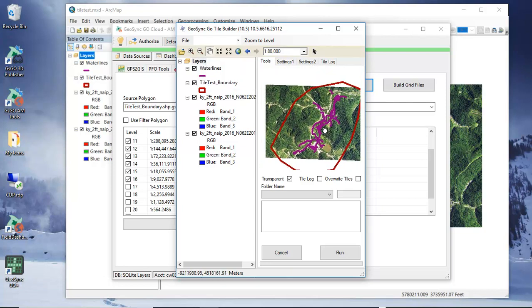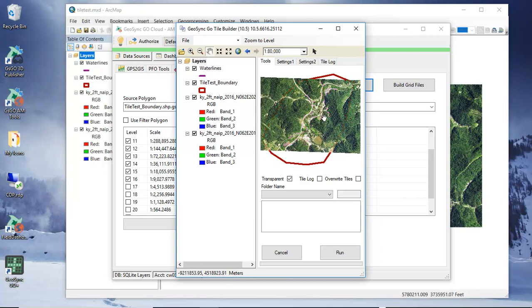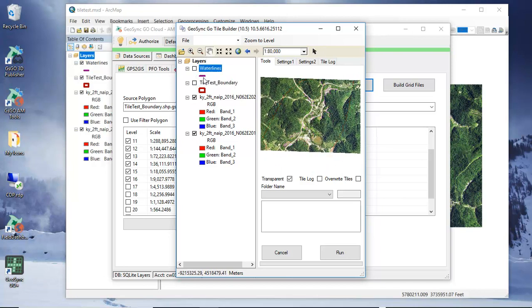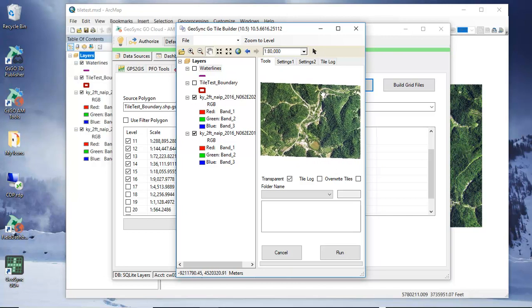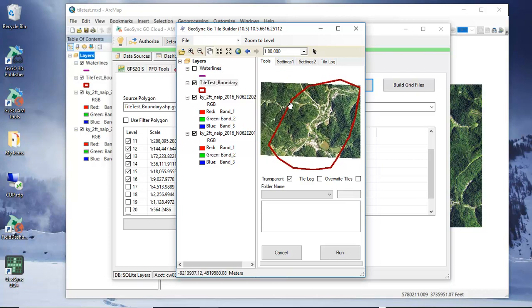Now when I do the cache I don't really want the water line or this boundary to actually show up so I'm going to turn these two layers off. All I really want is the aerial and I want it to cache based on the area that we had which is the extent of this tile boundary. So it's not going to necessarily clip this at this level - it's going to work within the extent of this particular layer.